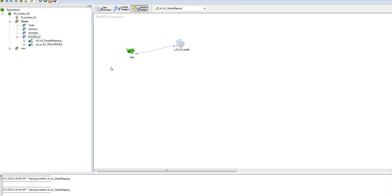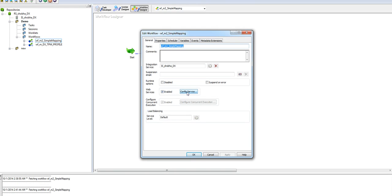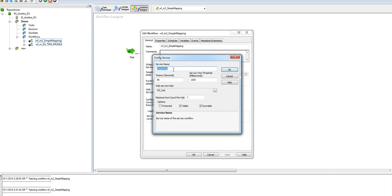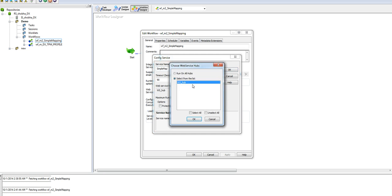With this workflow, you need to expose it to the web services hub. To expose it, go to Workflows, Edit, and in the web services segment, you need to enable this and configure the service name. The name provided will be visible at the web services hub level and you can associate it to the hub which you're using.